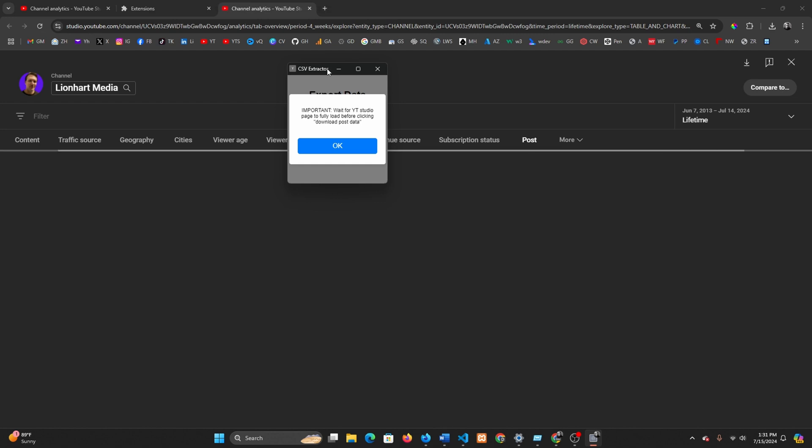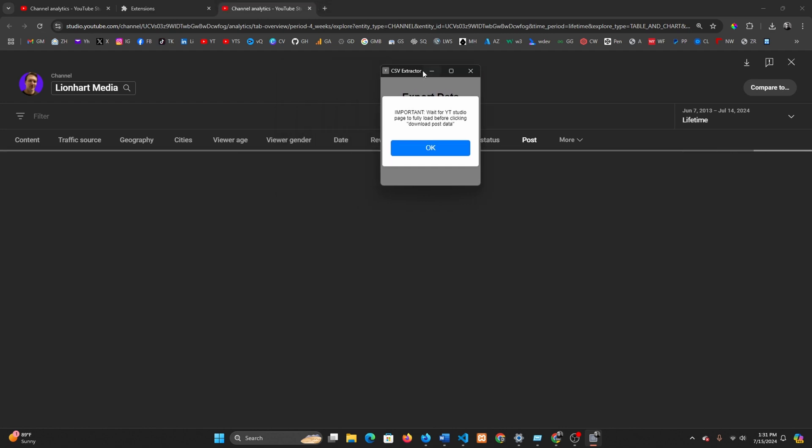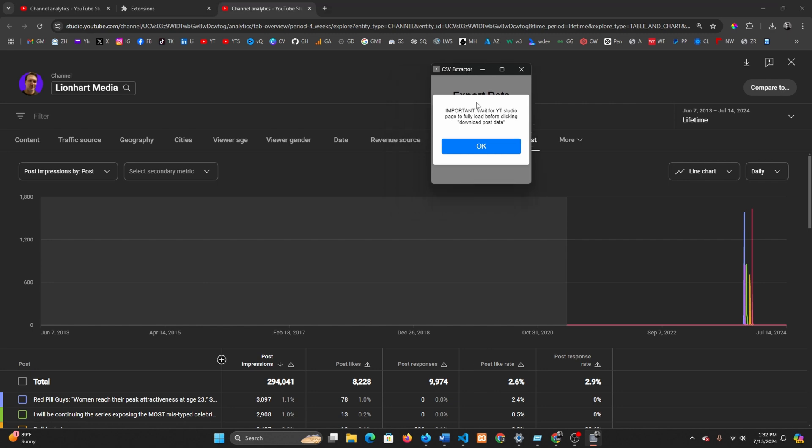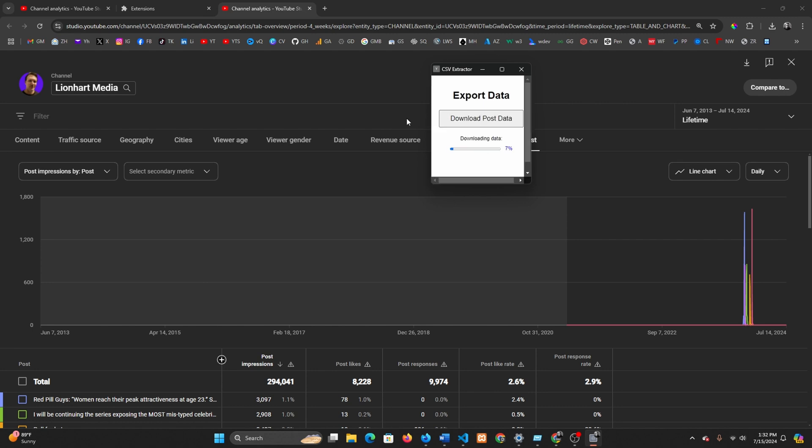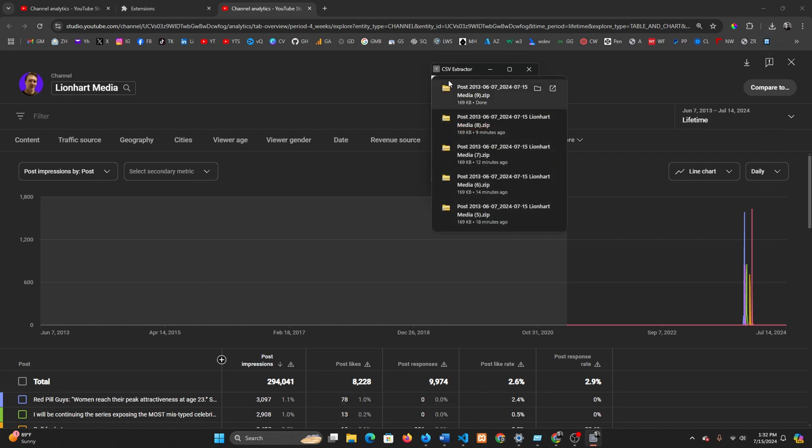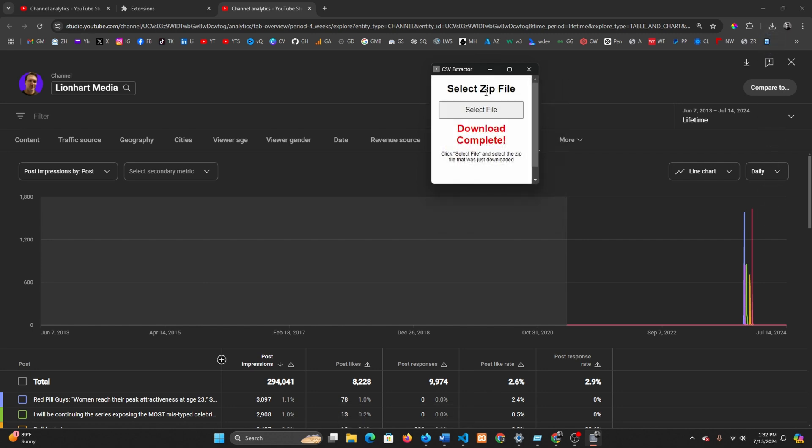It takes you to where your post information is located in the analytics. Like I said, this is the workaround I had to do because there's no post information in the API. So this is the only way to access the post information. You're going to download the latest post data and it's going to grab the zip file.